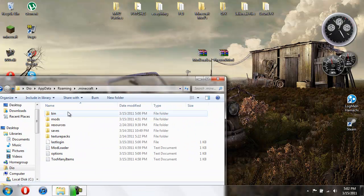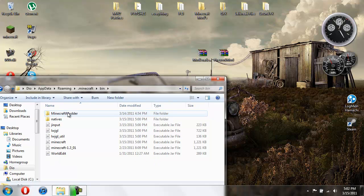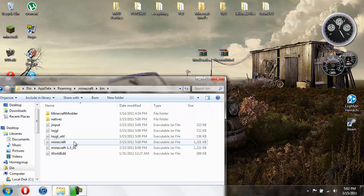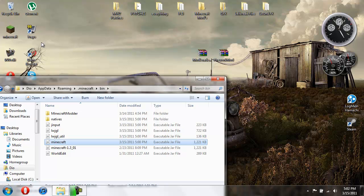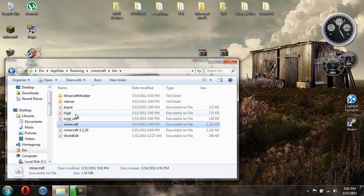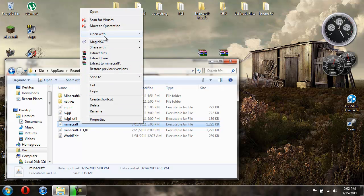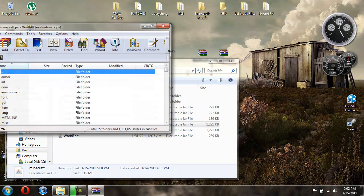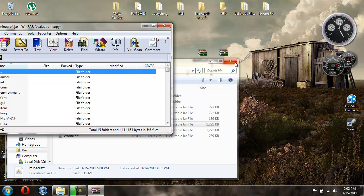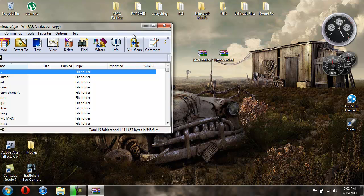Then you're going to open up your dot Minecraft and then you're going to open up your bin. Then you're going to need WinRAR for this, so I'll give you a link in the description for that. You're going to right-click it, open with WinRAR Archiver. So that's open, we don't need this anymore.